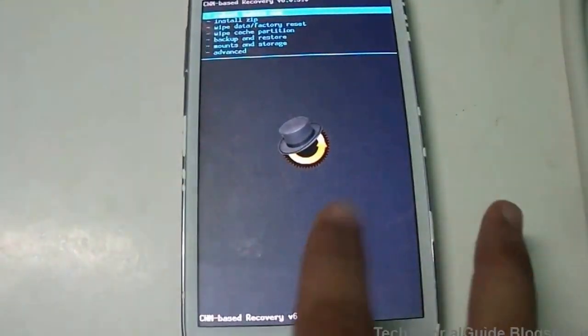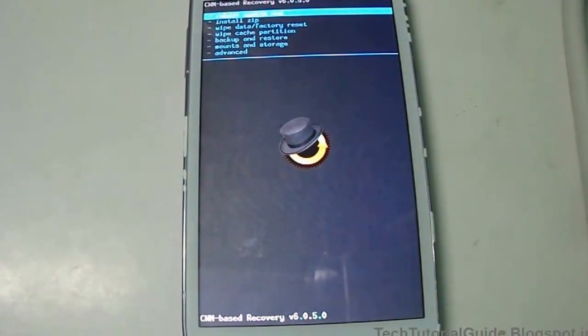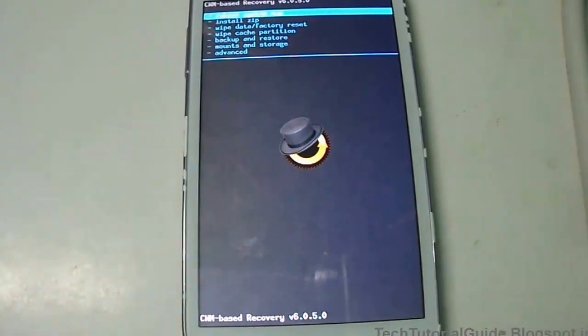Here you can see we have successfully installed CWM without using a computer. That's all guys — thanks for watching, please like and subscribe to my channel and share with your friends.